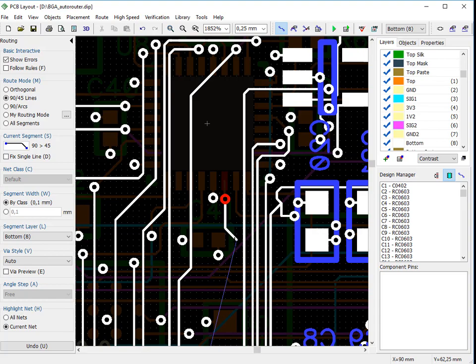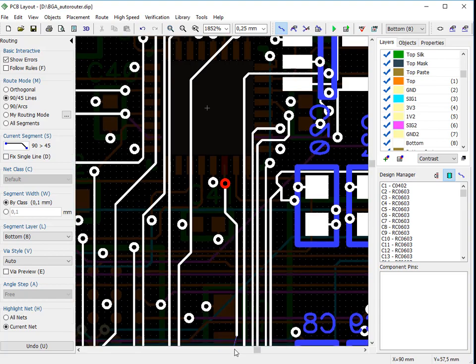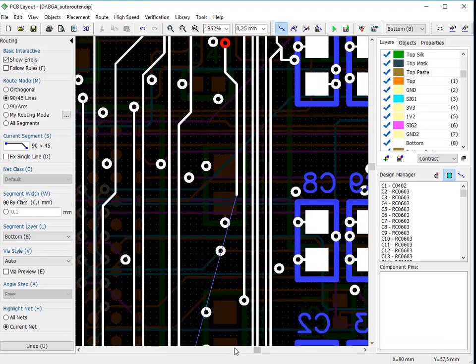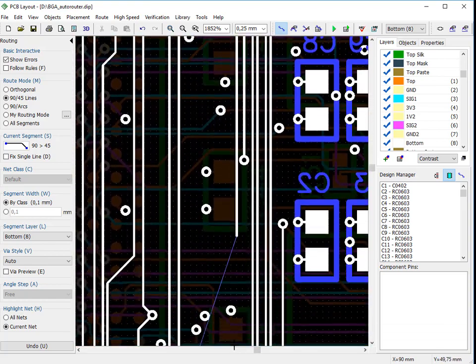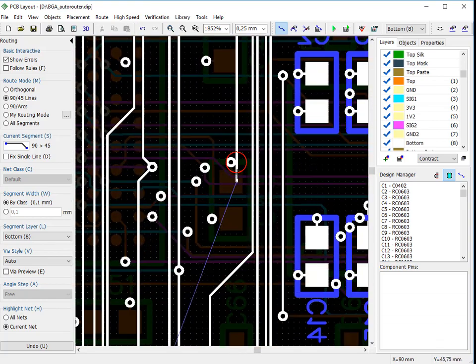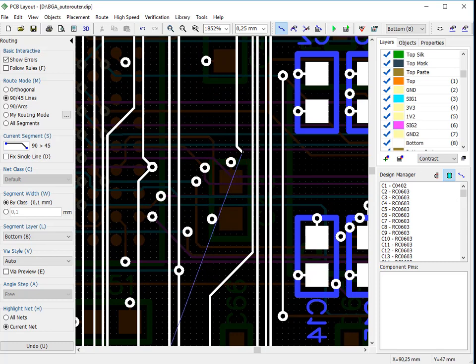If you try to create a trace or move an object with design rule violations, red circles will signal about errors.